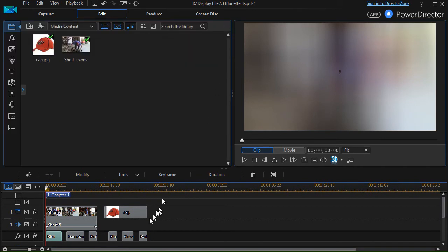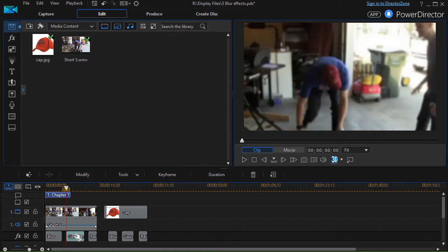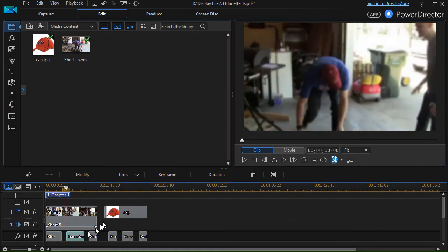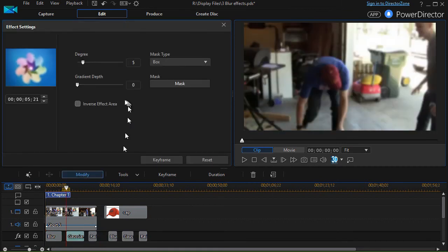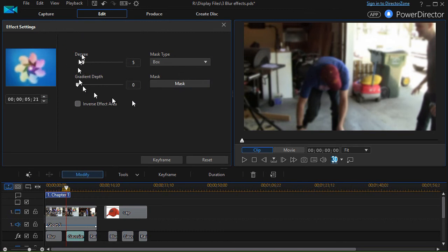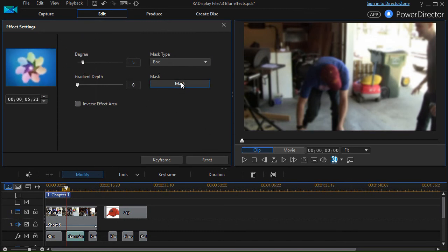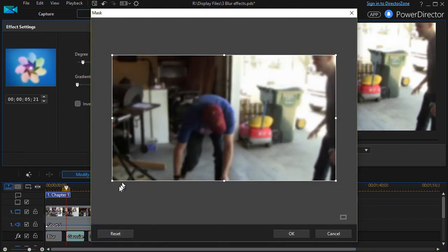Something else to consider: let's go to our Gaussian blur here. We'll double click on it. We have the same controls that we can use for the blur. Let's click on mask and use it differently.